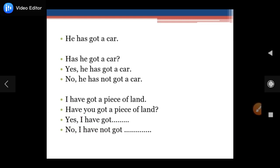Aap apni spoken mein aur writing mein isi tarah use karein. Main bahut saare logon ko spoken mein aur writing mein bhi galat use karte dekha hai — so that becomes wrong. Please do not use it incorrectly, and aap properly use karenge, people will appreciate you. Please like the video and put your comments.